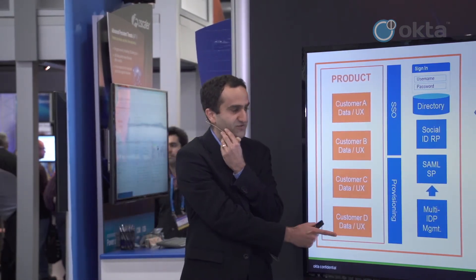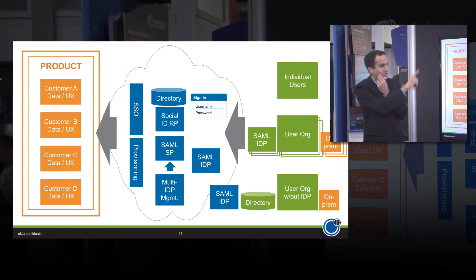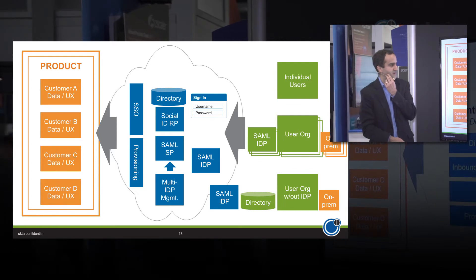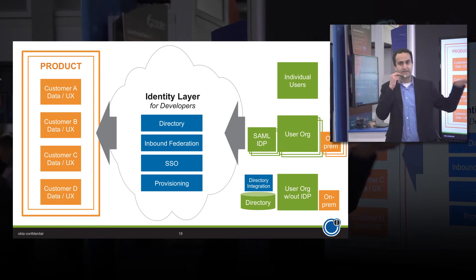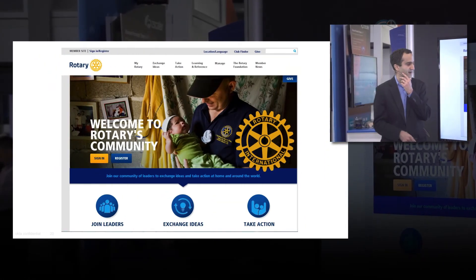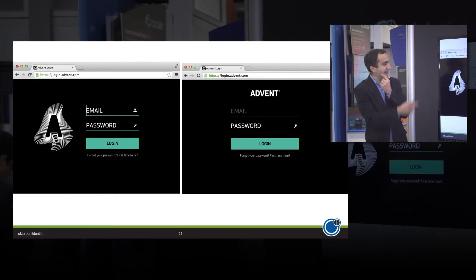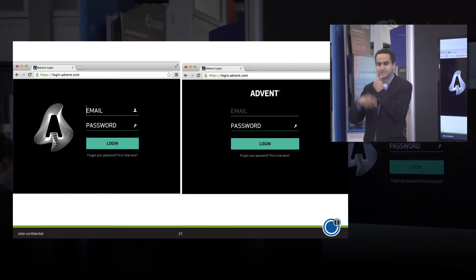What developers are really looking for is a single experience for each customer — a single set of data and UX totally abstracted for the customer. There's a way to do all this in the cloud through an identity layer solution that provides the directory, inbound federation, single sign-on provisioning, and a lightweight way to connect into customer directories without a SAML IDP. Examples include Rotary International, which uses a cloud-based identity system from Okta, and Advent, a software company selling to financial services that built an on-demand experience integrating all their portfolio products.